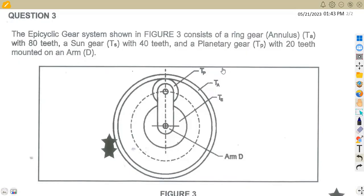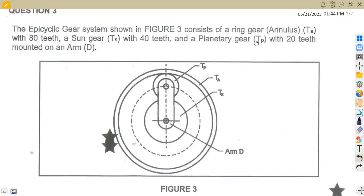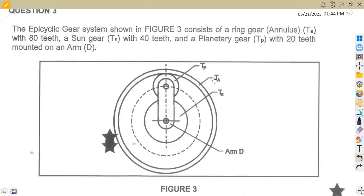So given question three, the epicyclic gear system shown in FIG3 consists of a ring gear, which is the annulus TA with 80 teeth, a sun gear TS with 40 teeth, and a planetary gear TP with 20 teeth mounted on an arm D. So these are the values that you're given.